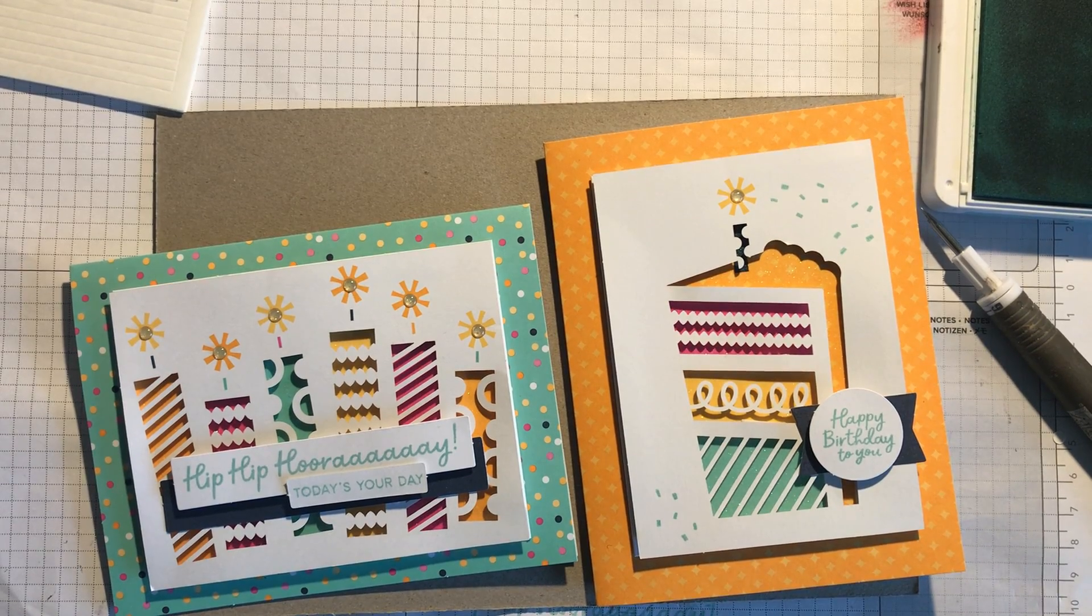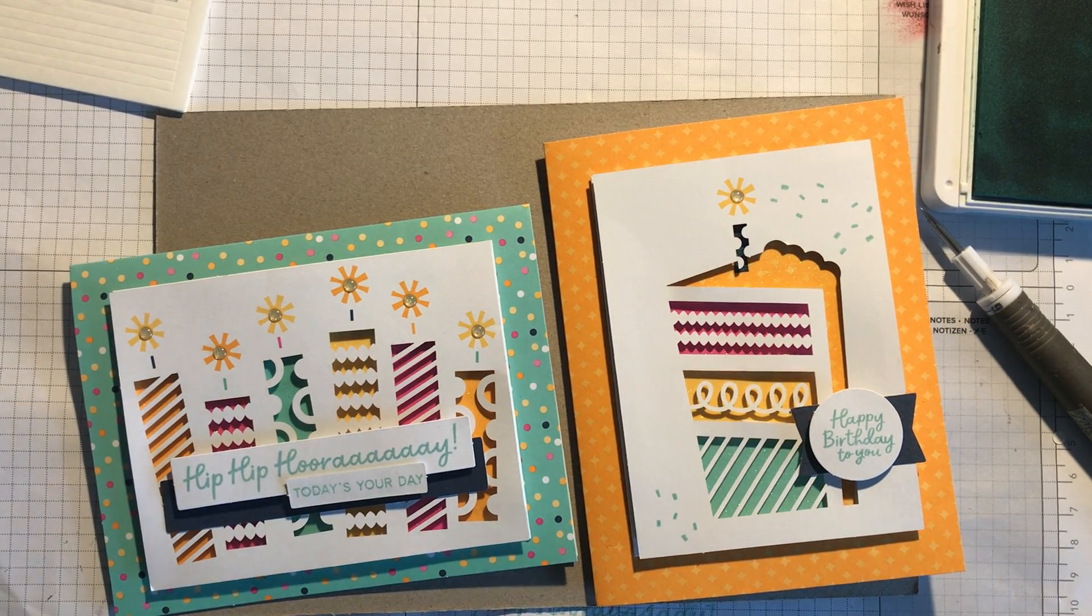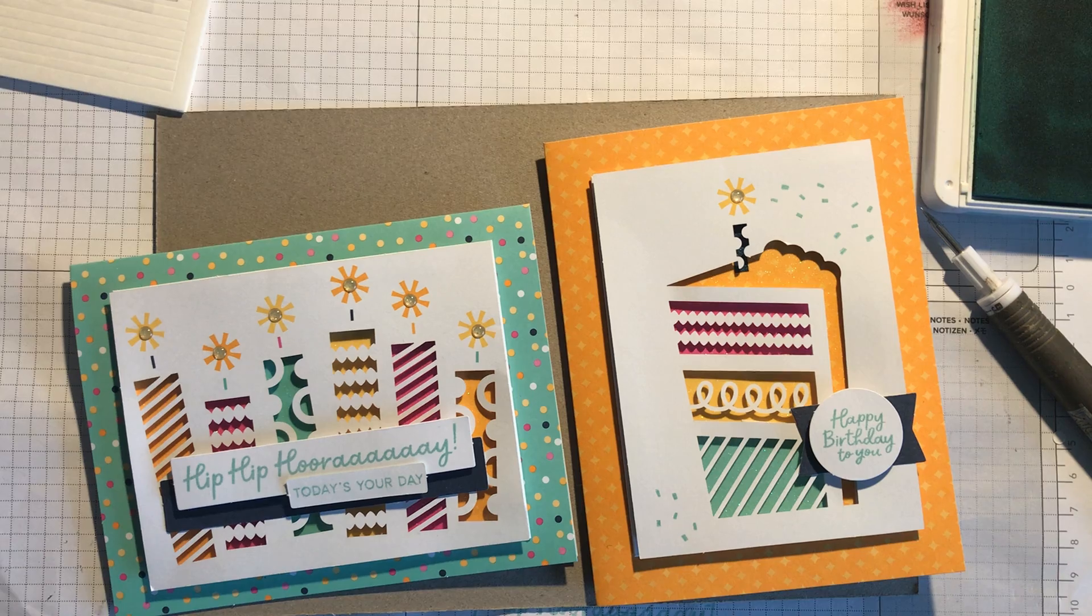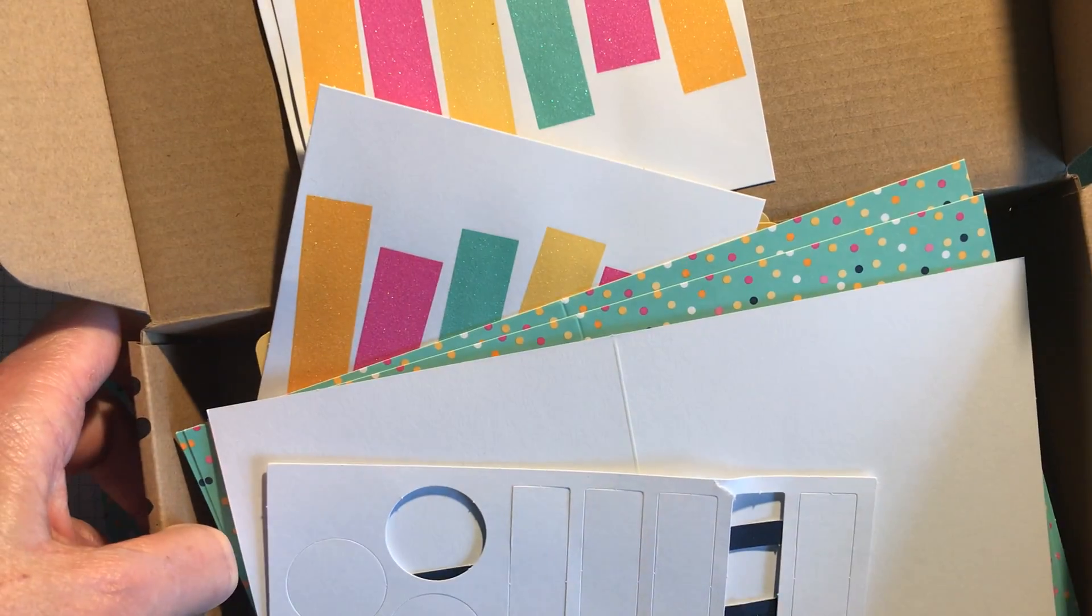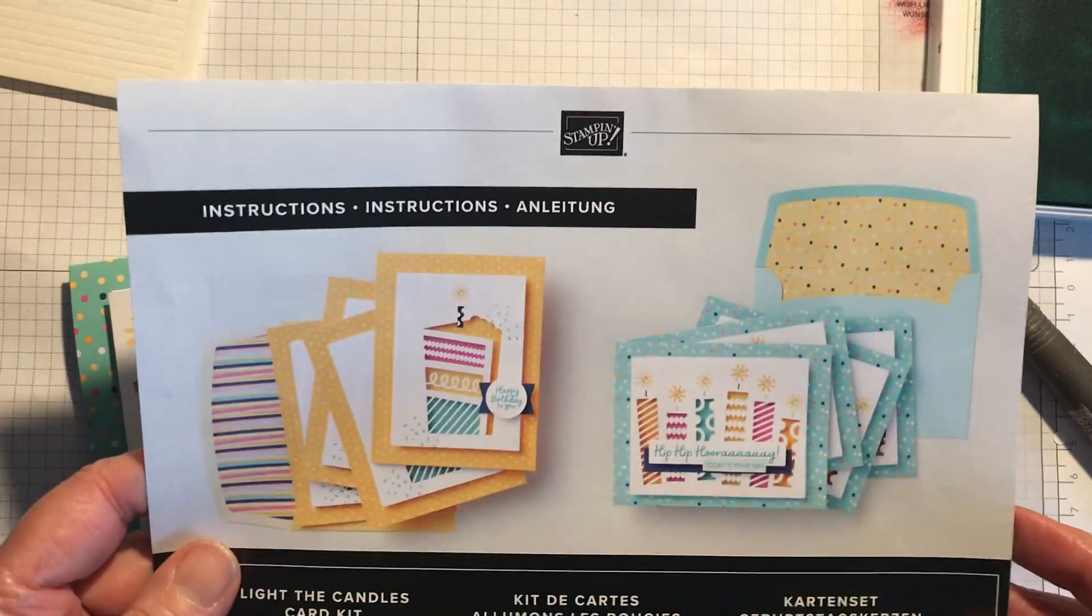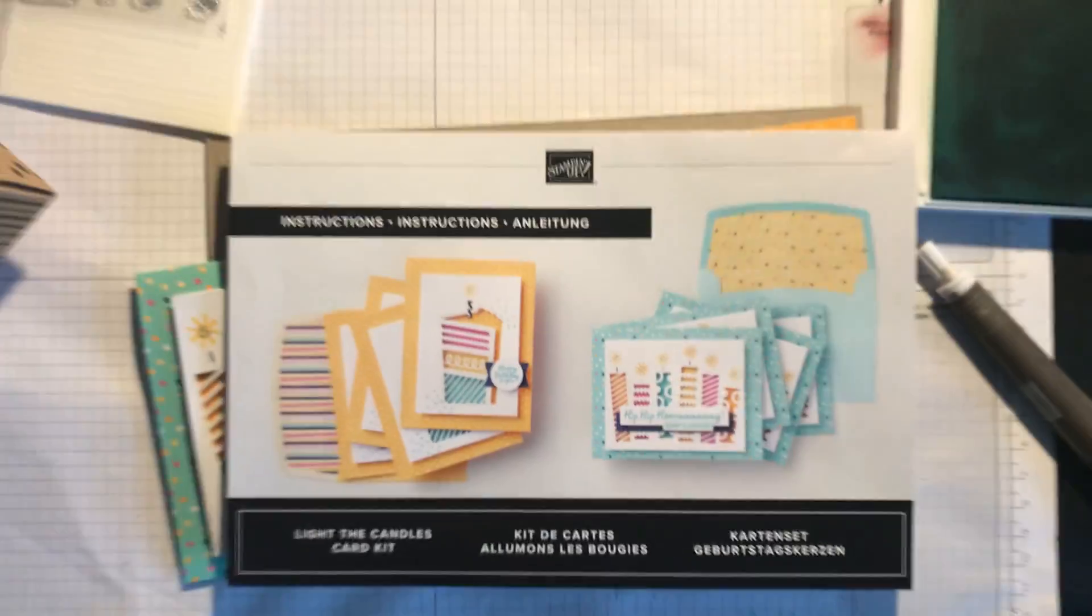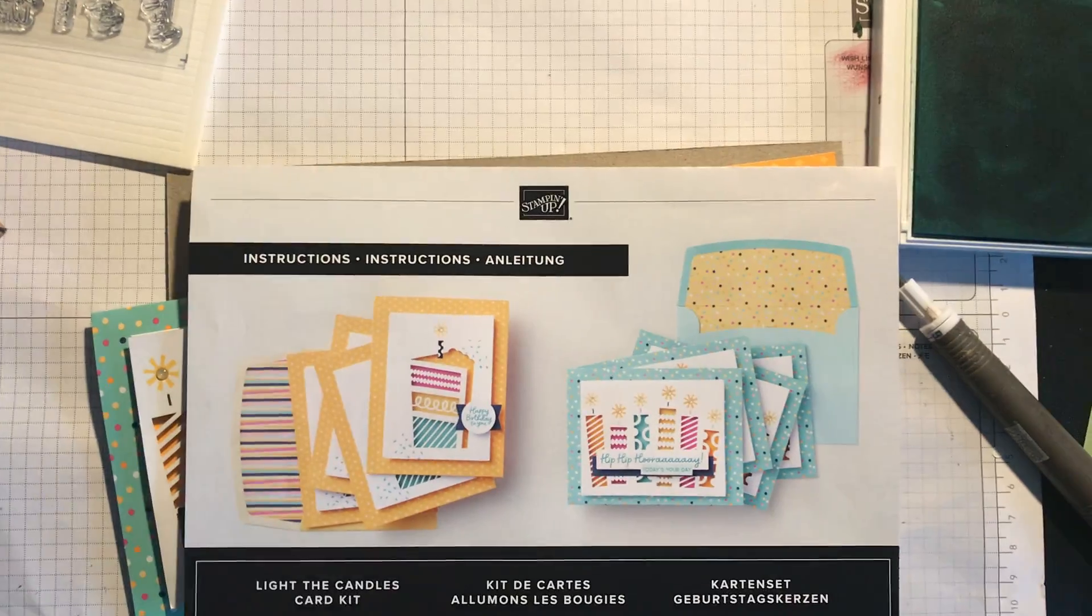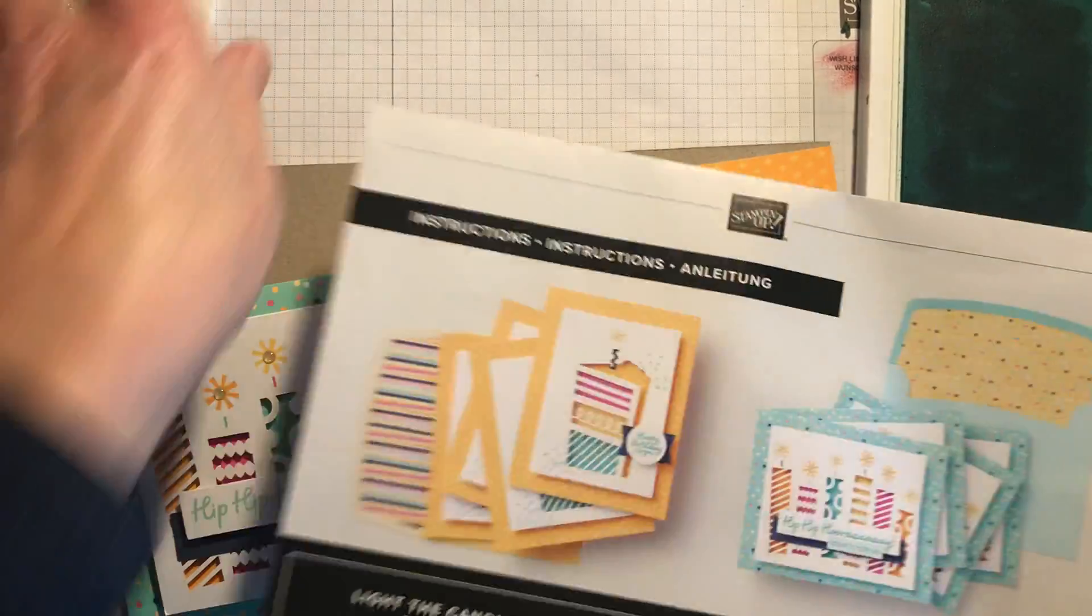Hi everyone, today I'm going to show you a card made with the new Light the Candles card kit. I just received mine today in an order which I'm really pleased about. The reason I decided to get this kit, because I have got quite a few already, was basically because it's got a bit of dimension in it.